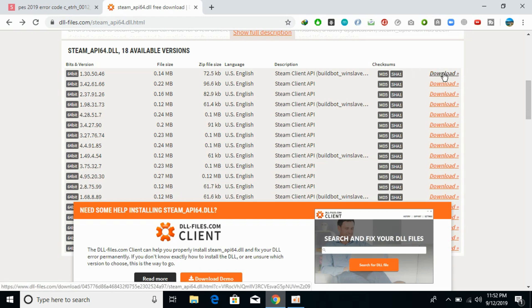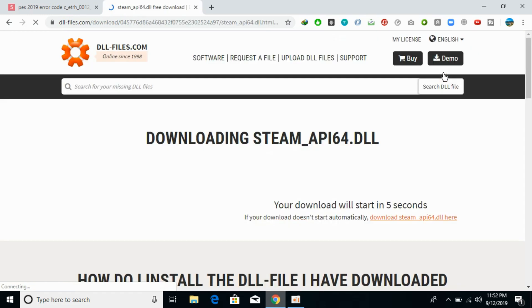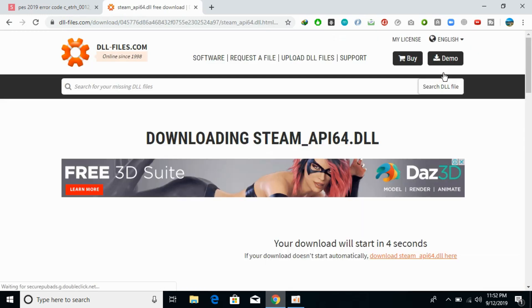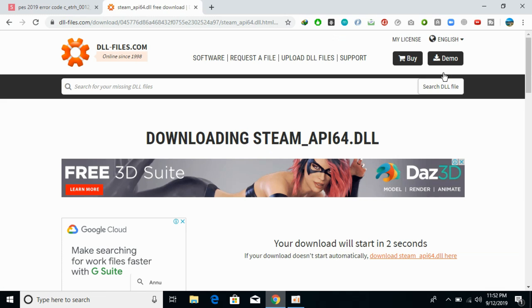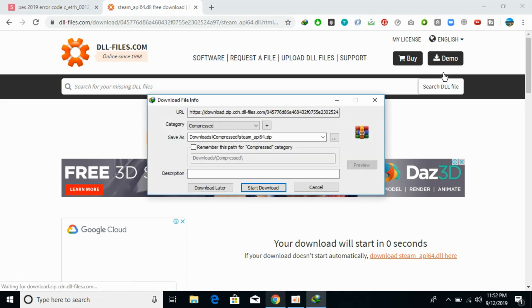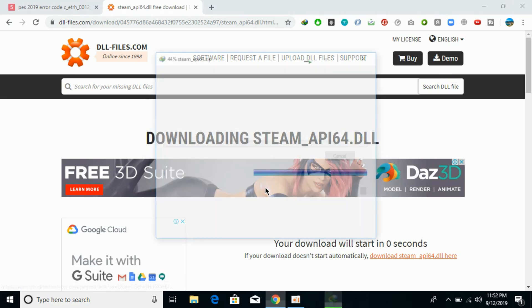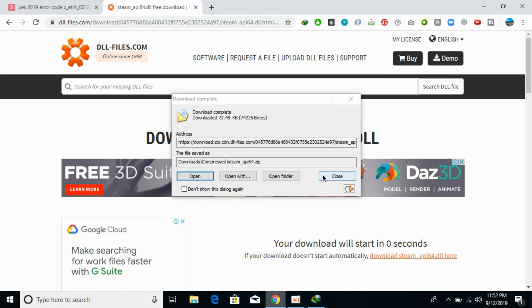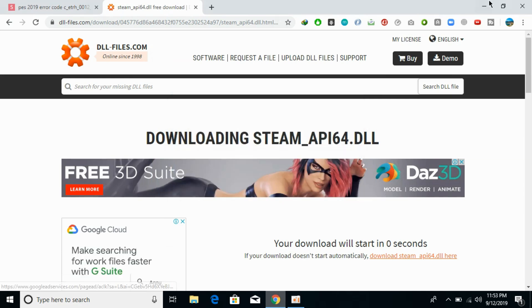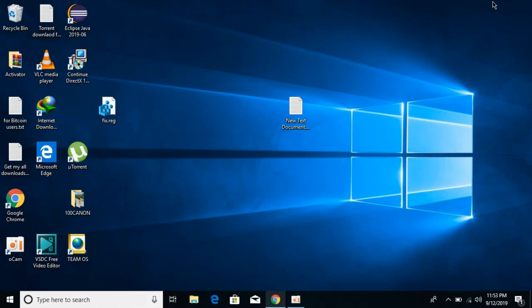This will download the steam_api_64.dll file, so wait for it. So here we are, click on start download. It has completed downloading. Now first we need to check what kind of system we have, either it is 32-bit or 64-bit operating system.